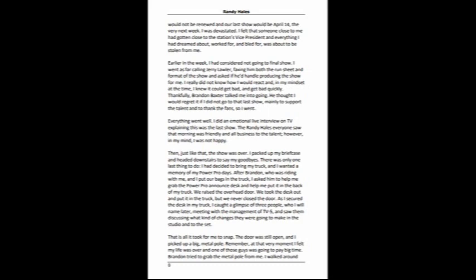As I secured the desk in my truck, I caught a glimpse of three people, who I will name later, meeting with the management of TV5. I saw them discussing what kind of changes they were going to make in the studio and to the set. That is all it took for me to snap. The door was still open, and I picked up a big metal pole.